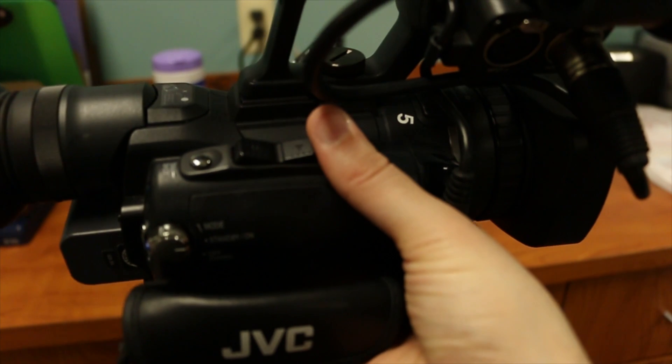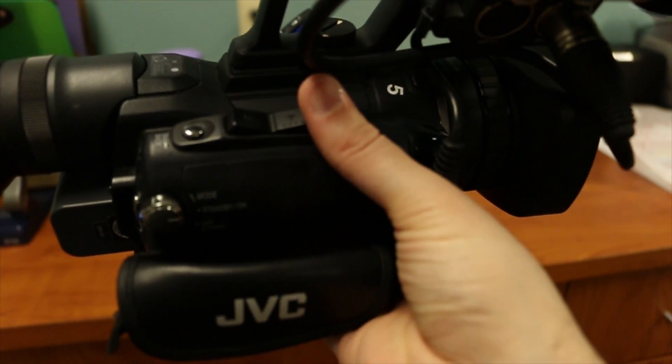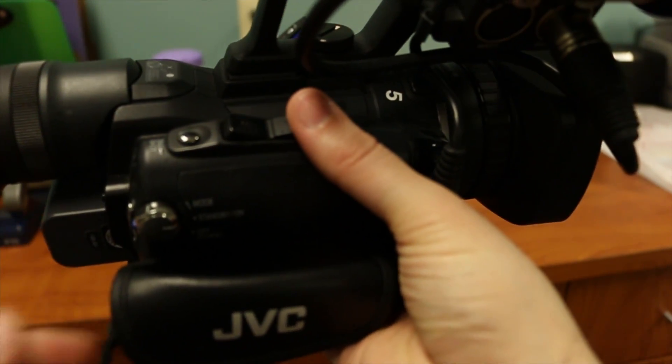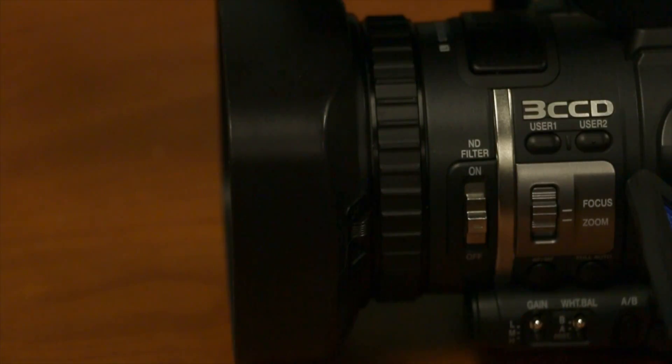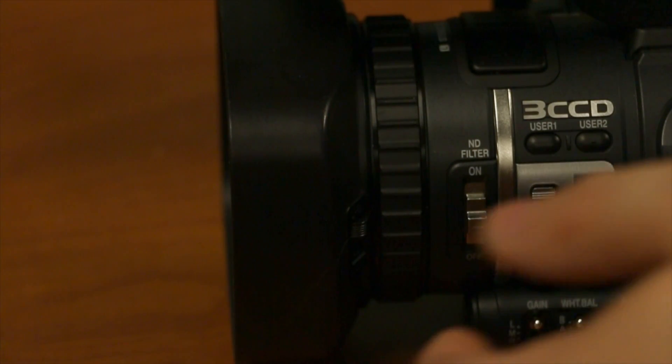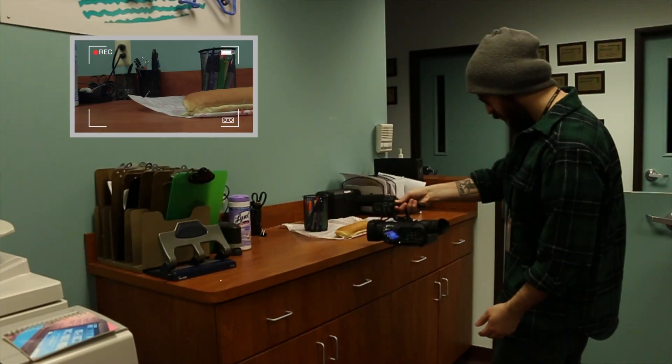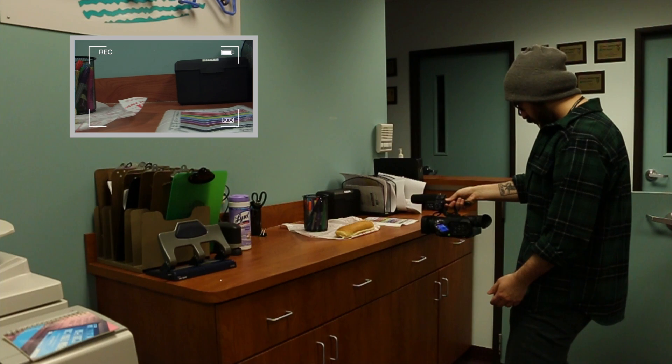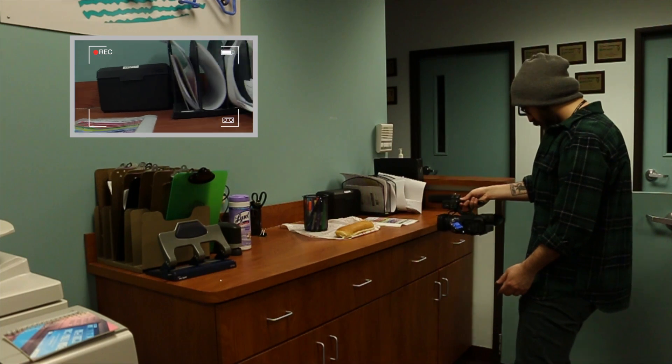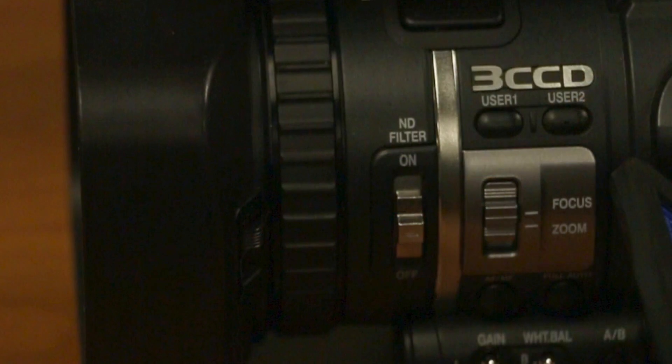Like with many other cameras, you can zoom with the toggle button near the top, and you can focus with the focus wheel which is near the lens. Depending on how you are holding the camera, you can change the function of the wheel from focus to zoom with the zoom focus switch near the top.